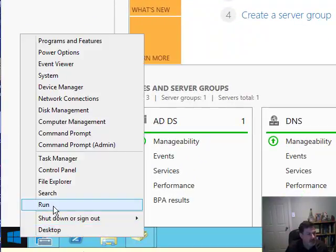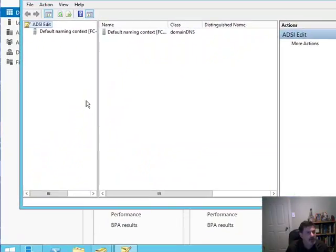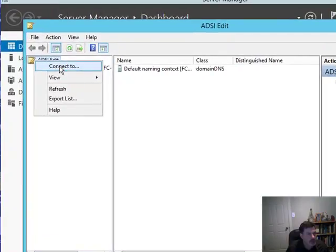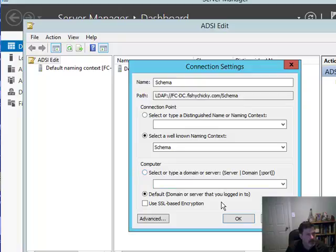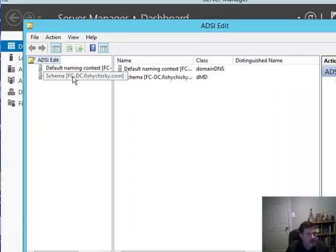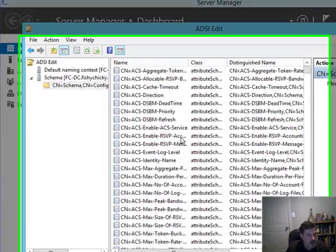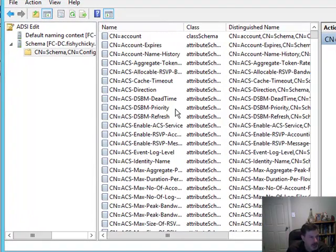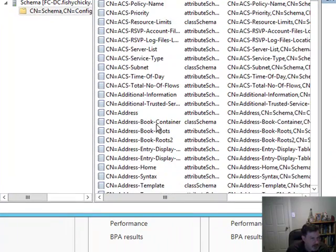I do have the ability to go in and run the ADSI Editor just by typing adsiedit.msc. Then I can connect to my schema — Connect To, drop down here, choose Schema, say OK. There's my schema. If I open this up, you'll see that there are lots of attributes in my domain that we have the ability to modify. And if I look through here, you will see that I will find a container object.